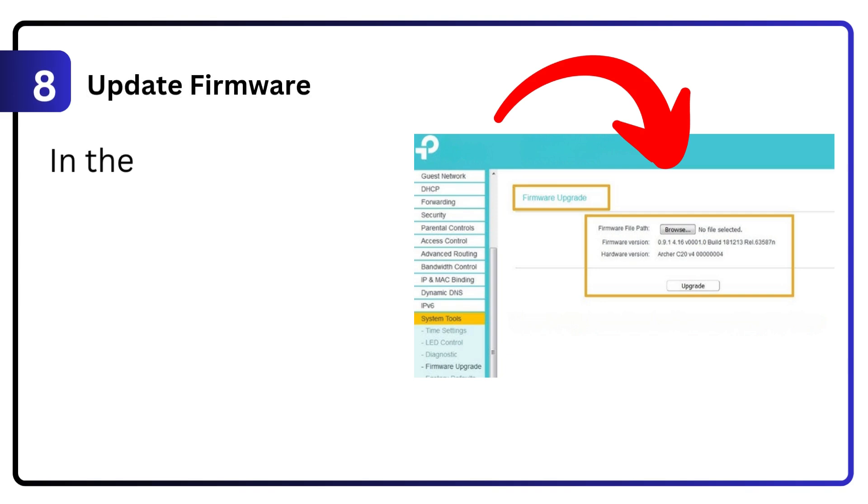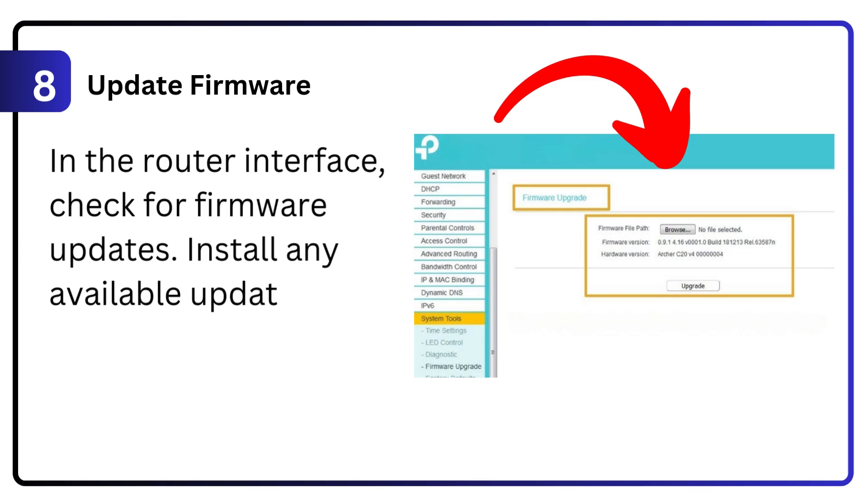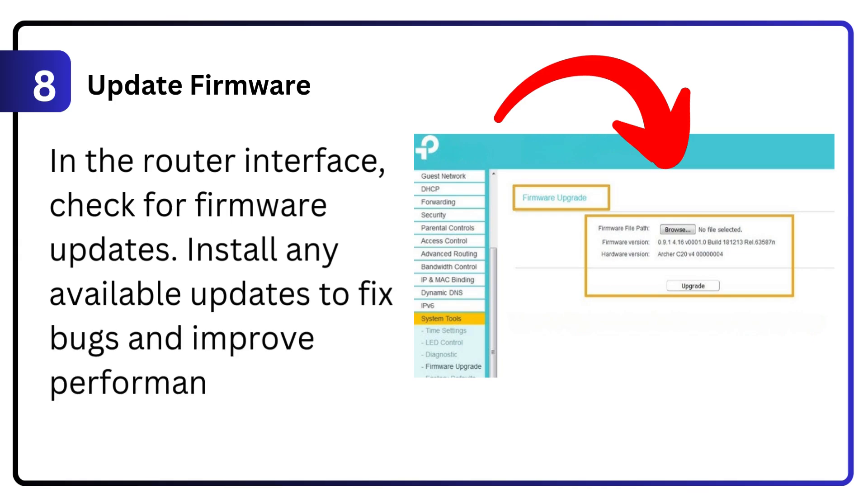8. Update firmware. In the router interface, check for firmware updates. Install any available updates to fix bugs and improve performance.